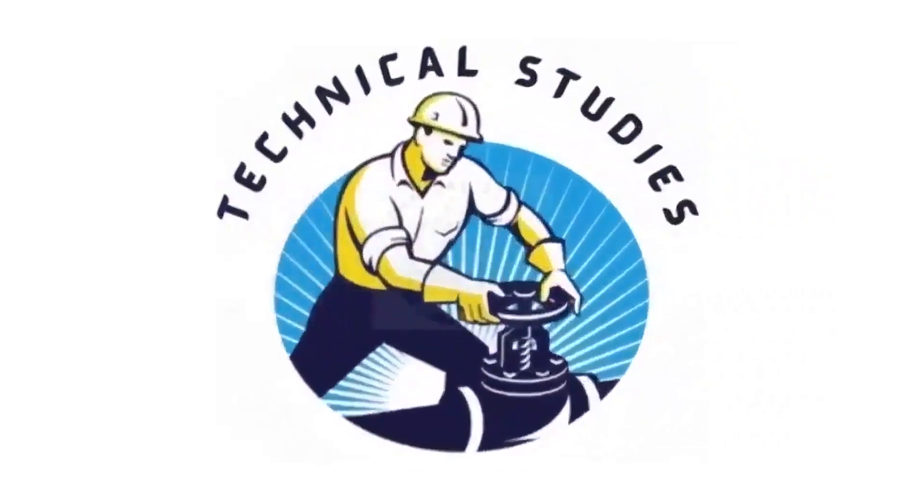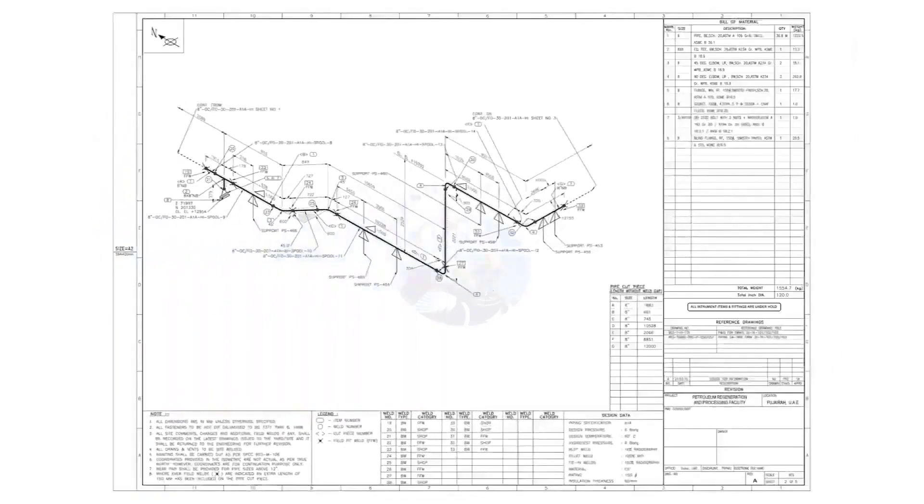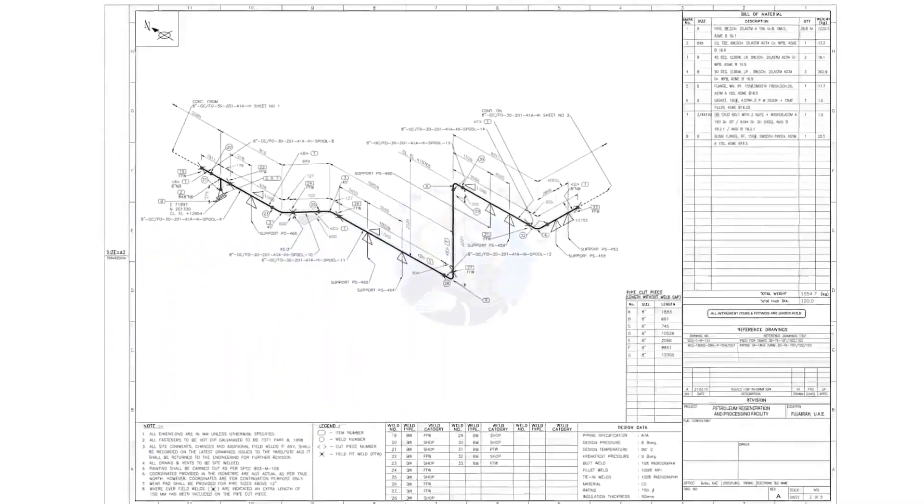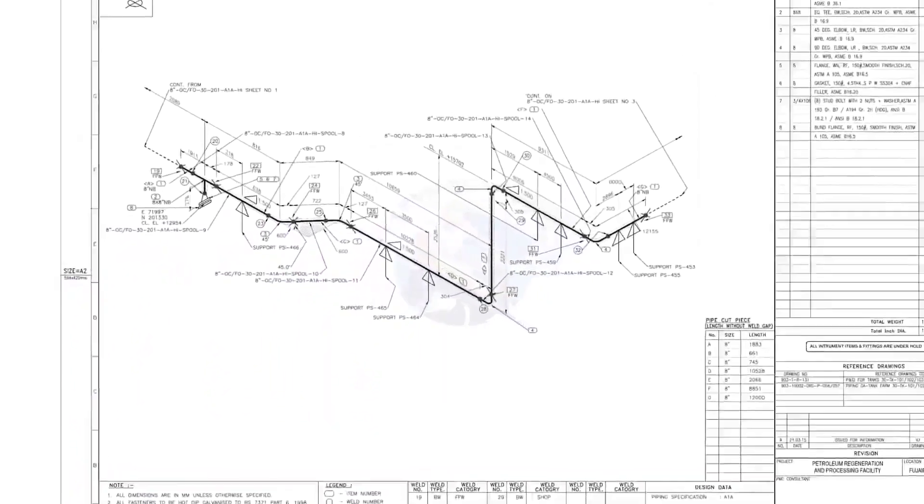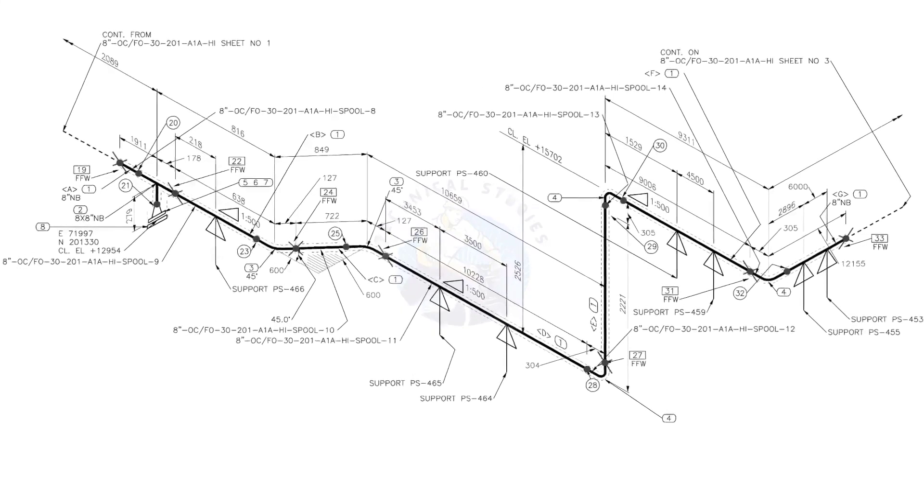Hi friends. Welcome to technical studies. In this video, we will learn how to read and prepare before starting the fabrication of a piping isometric drawing.